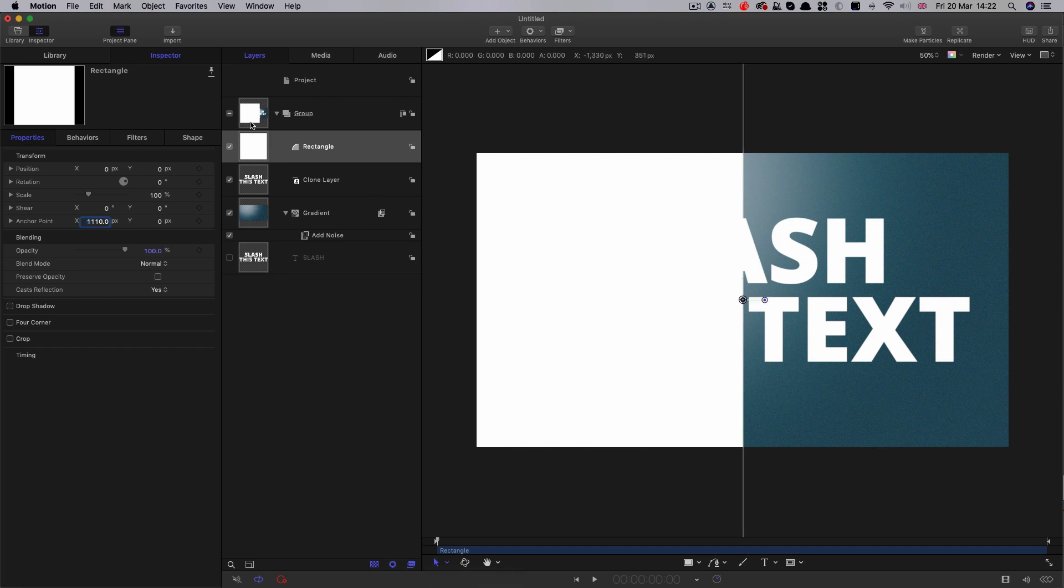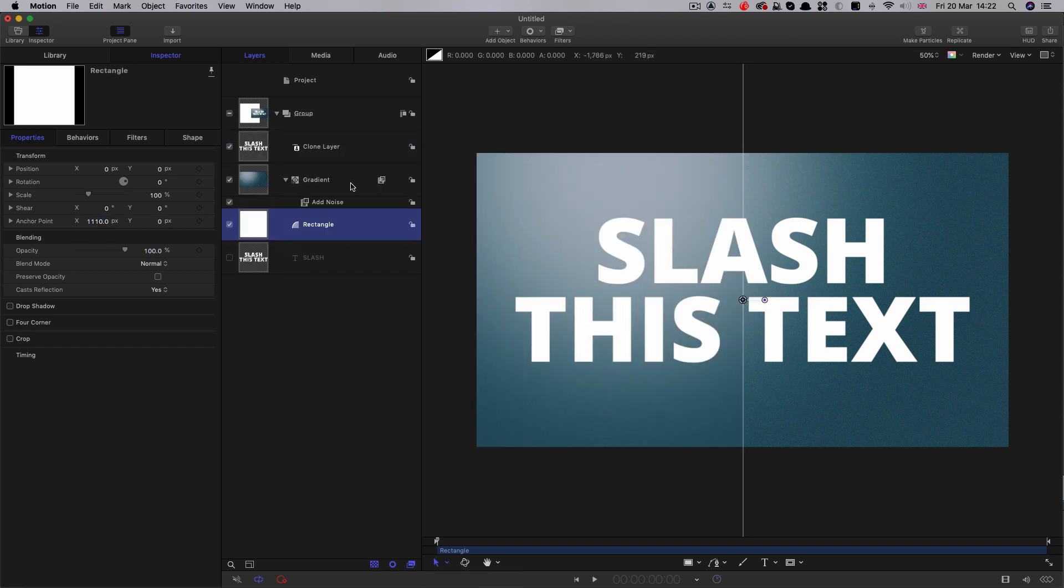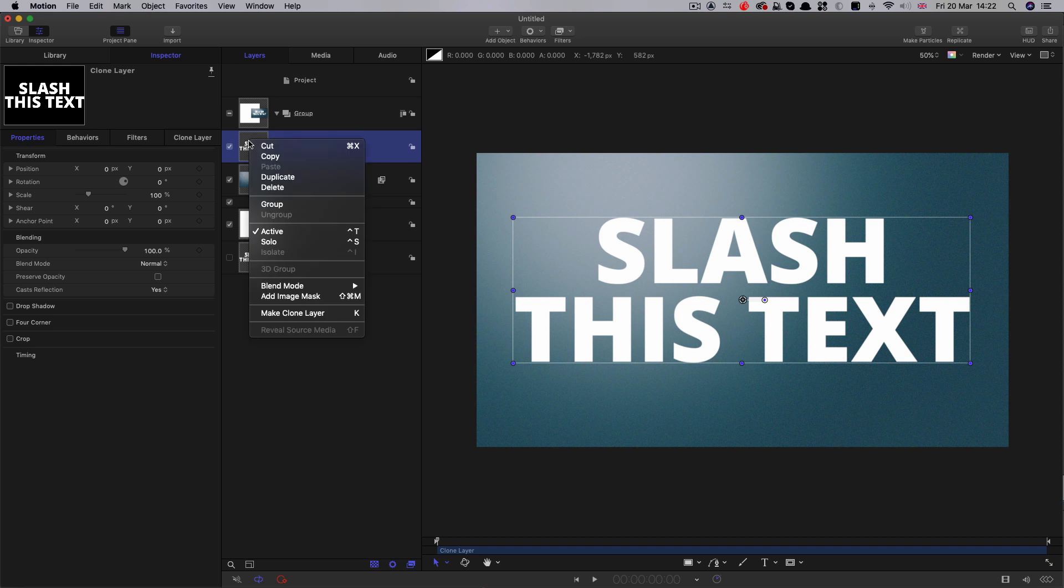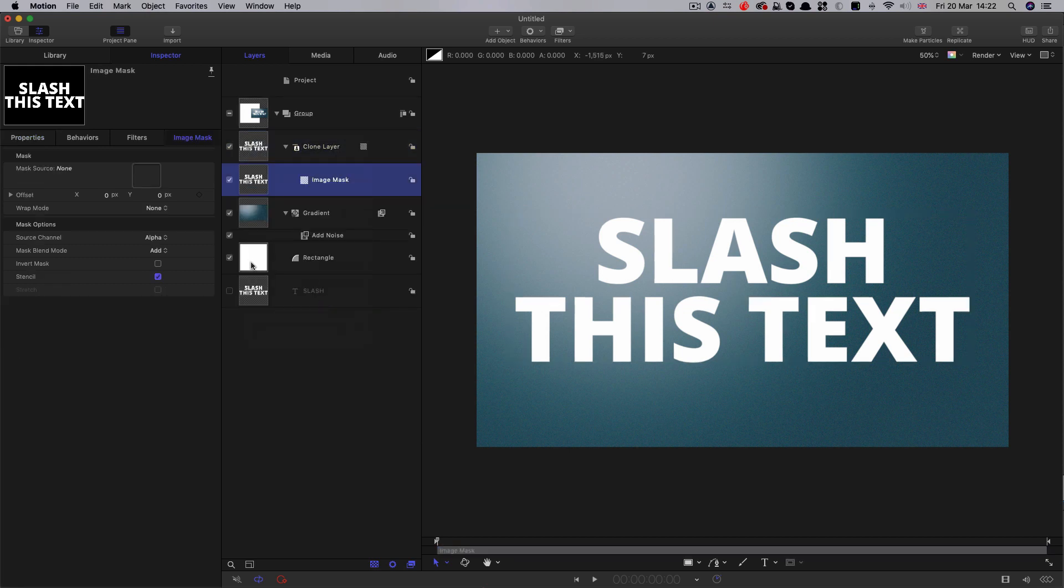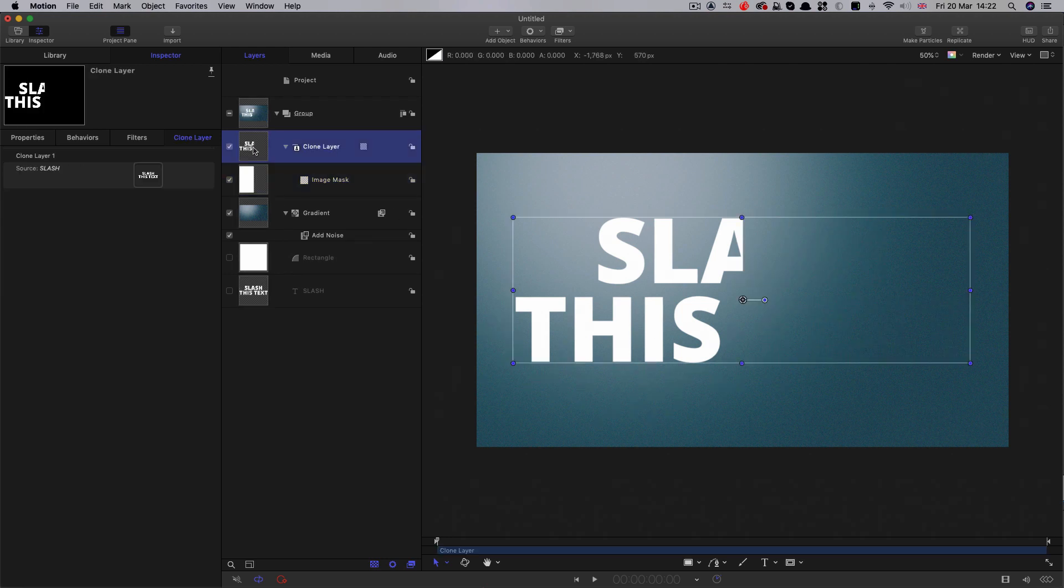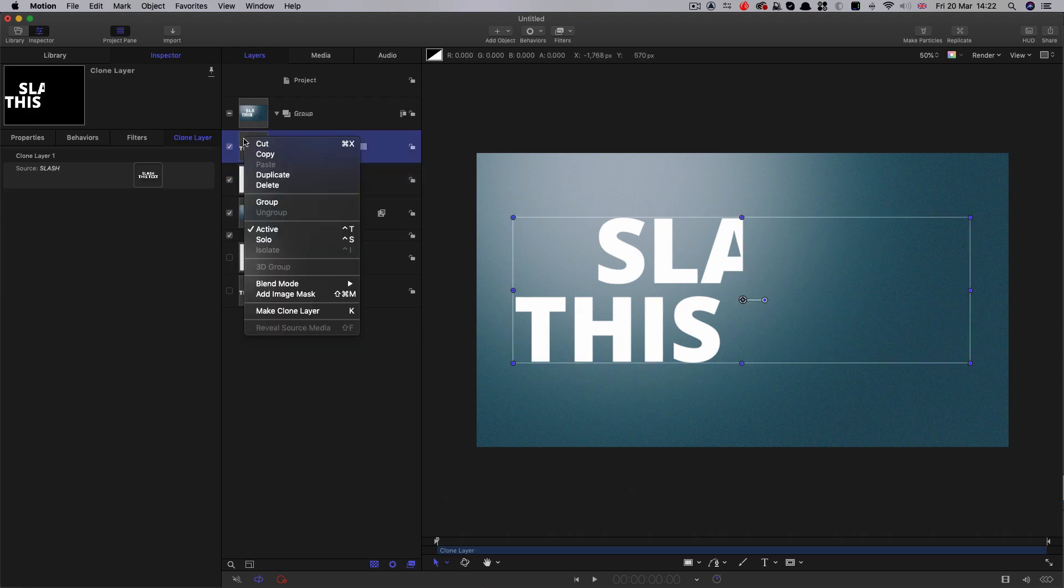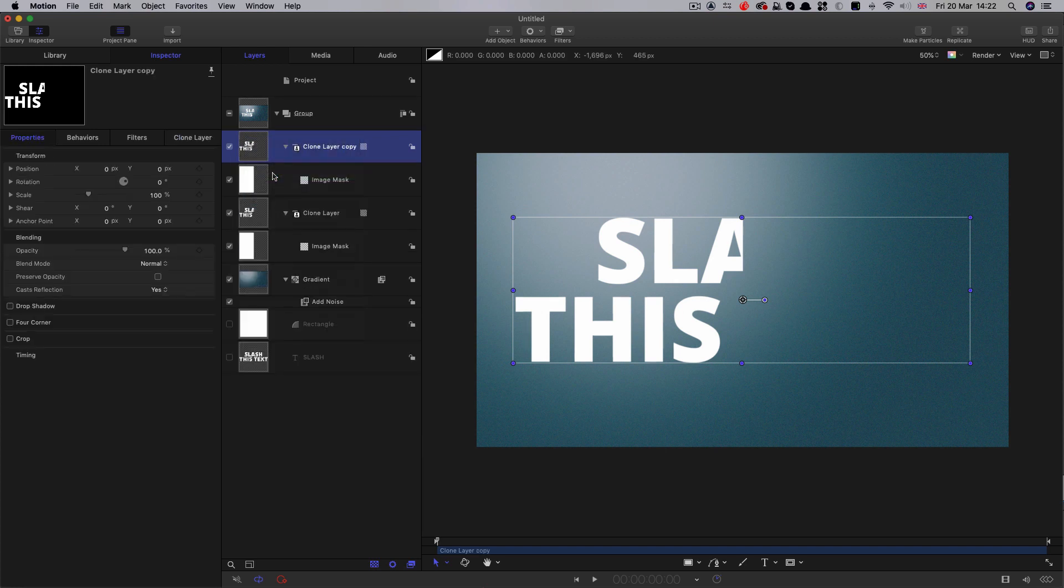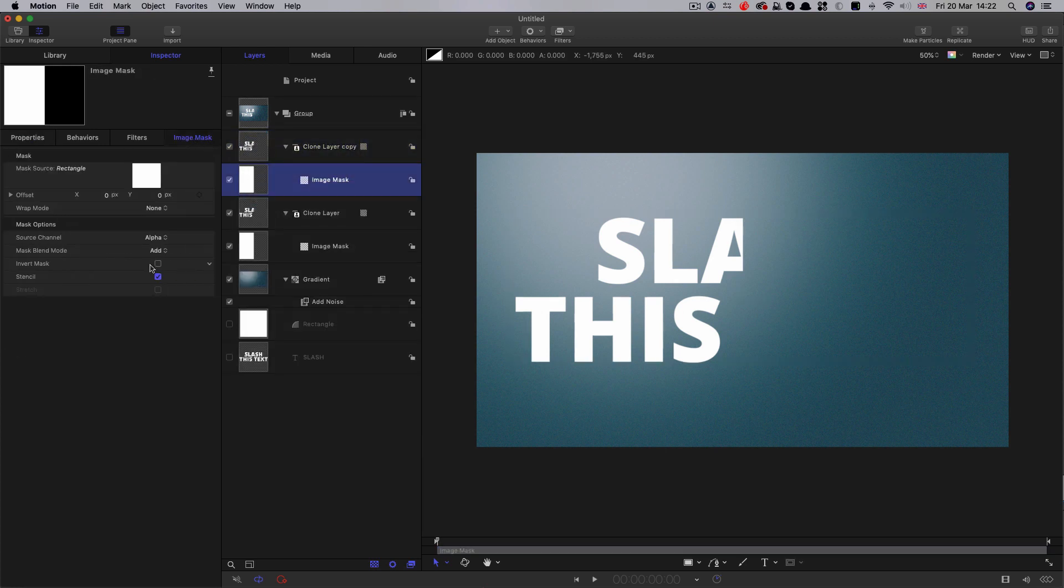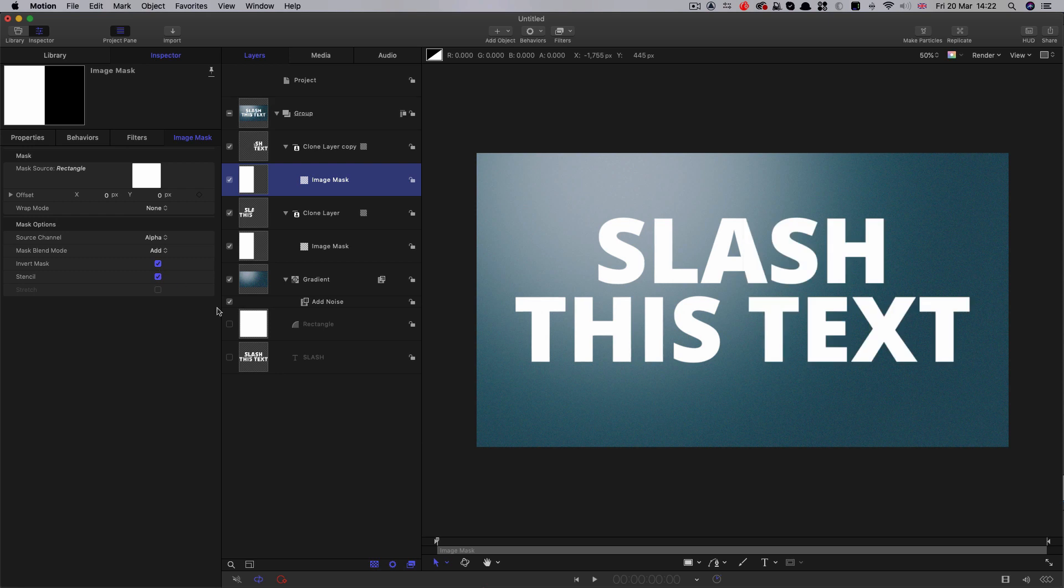I'm going to move that down behind everything because we don't need to see it. I'm going to select this clone layer, right click, and add image mask. I'm going to use that rectangle as the image mask source. That's masked off one half of it. Then I'm going to duplicate this clone layer. Select the image mask and hit invert. Now we've got back the other half of our text.